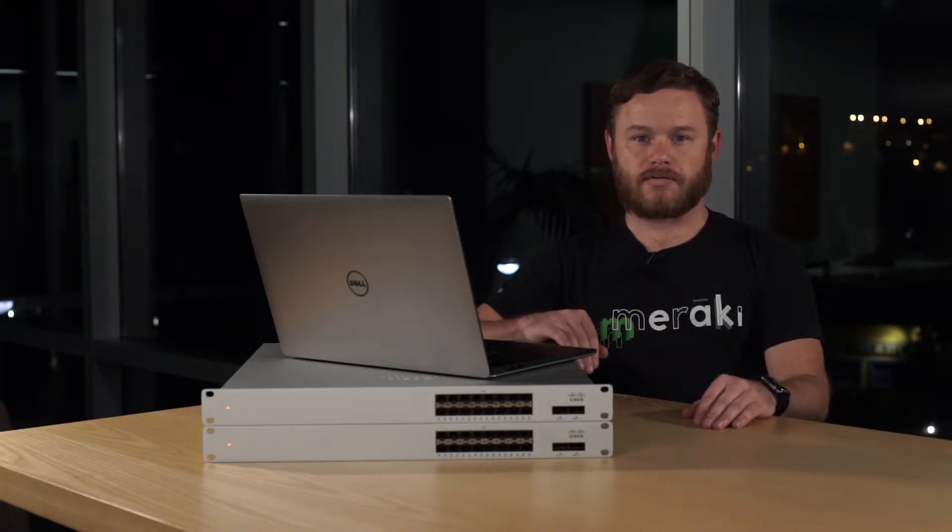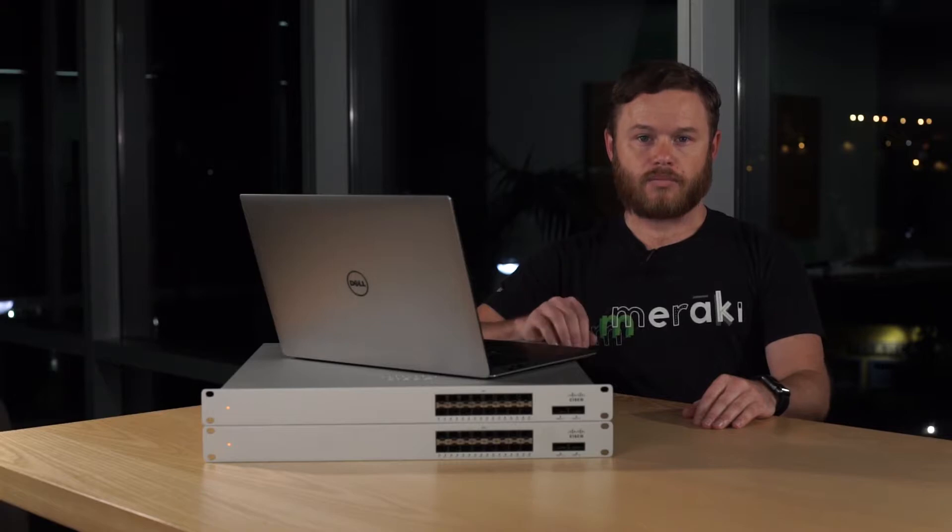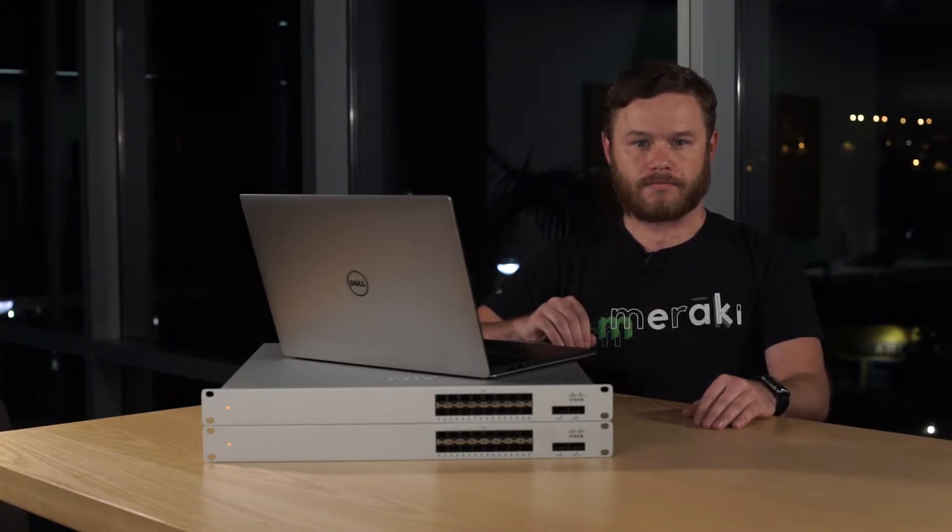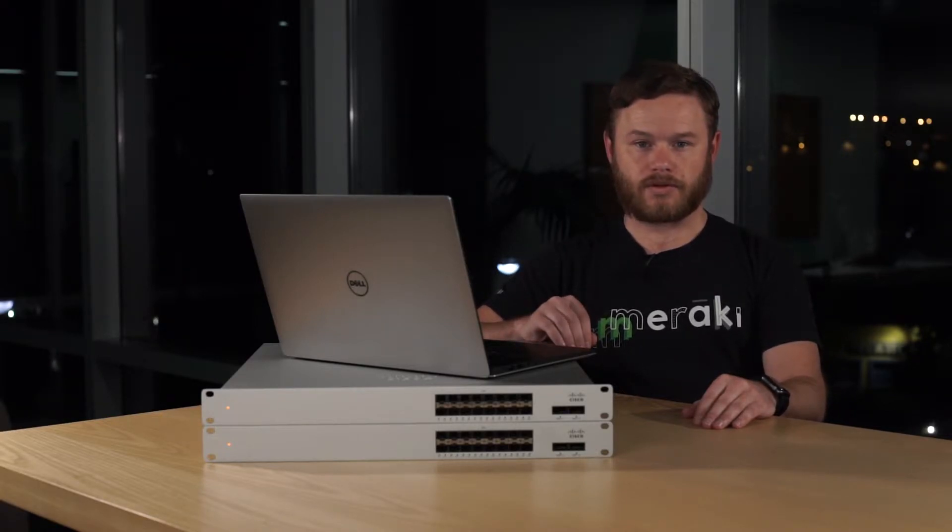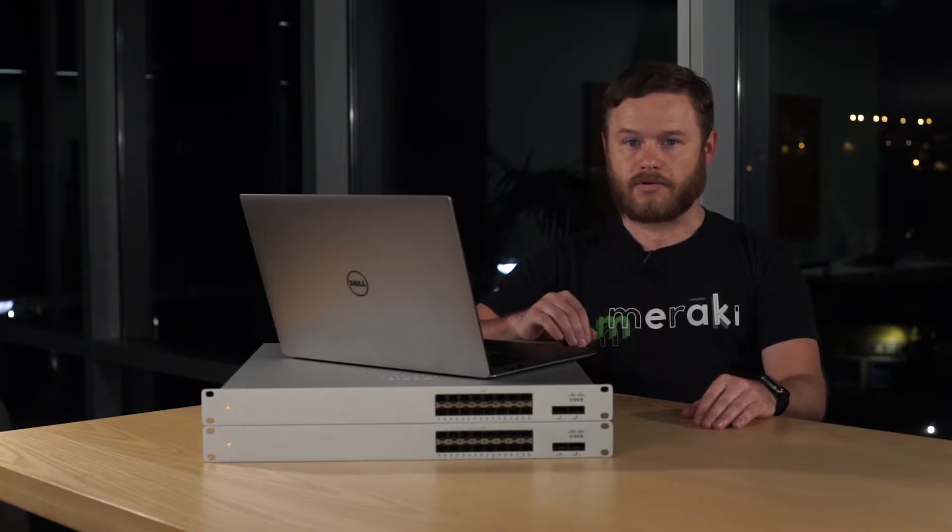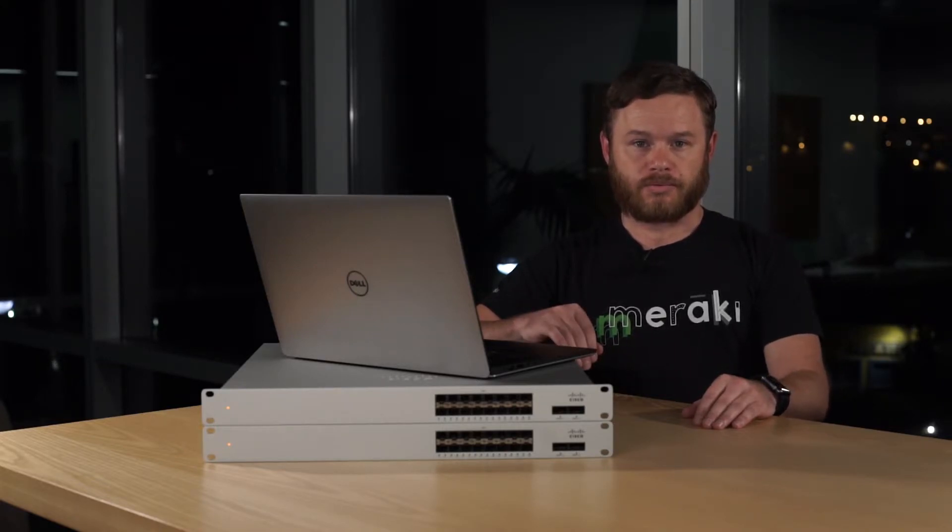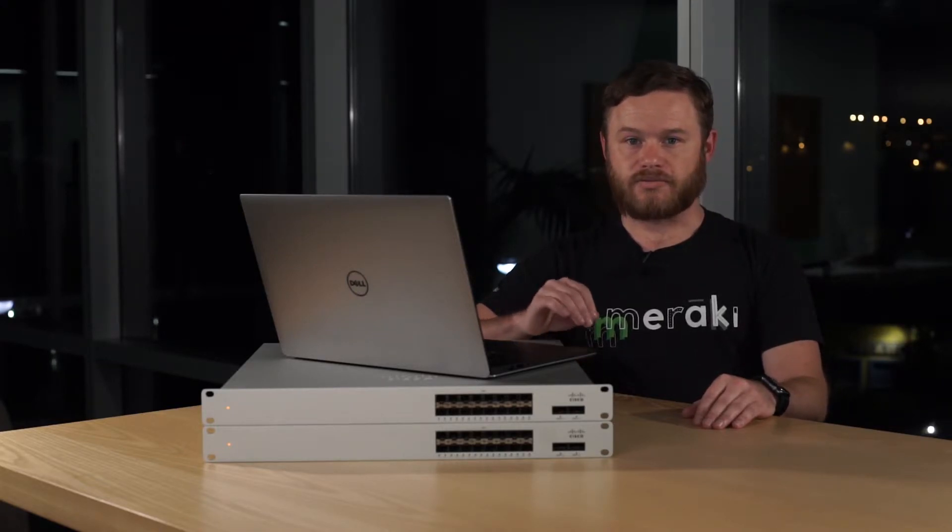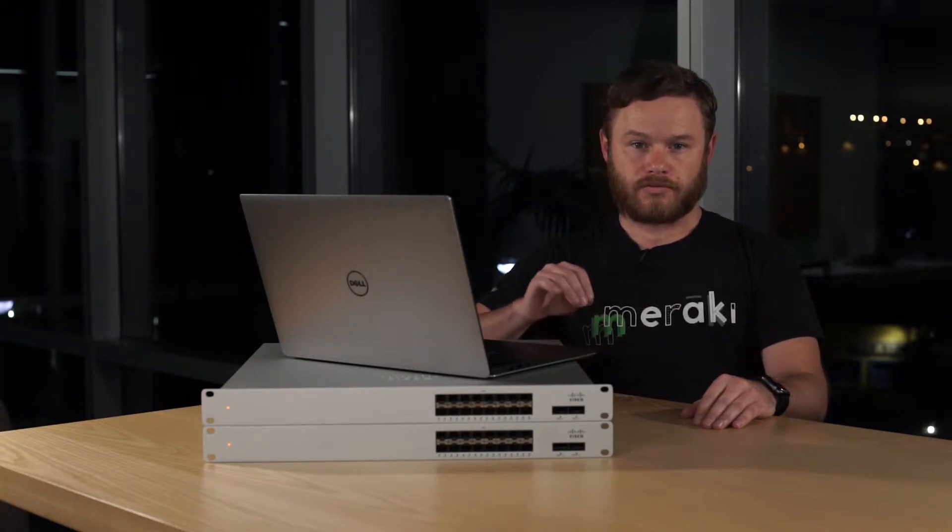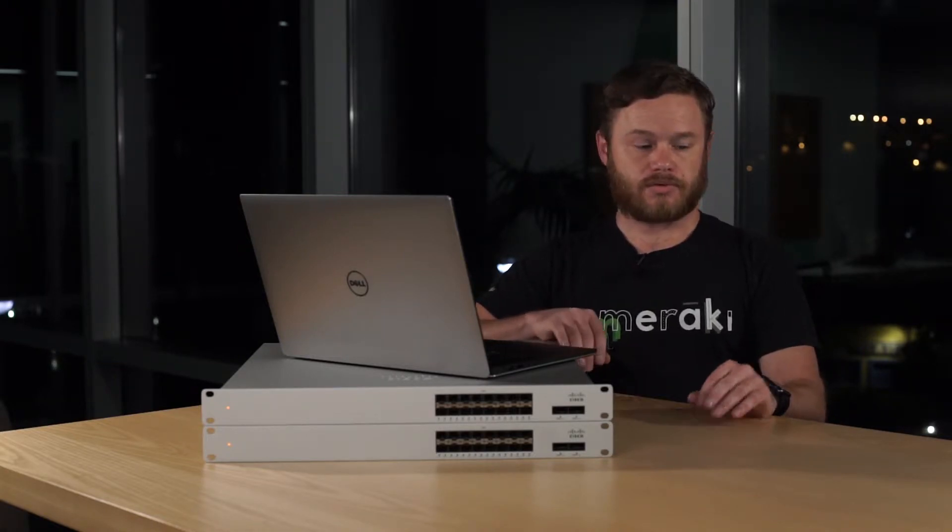First, we're going to make sure to have our unconfigured switches unboxed and set up in our work area, reset with a clean configuration. We already have our switches powered up, so now we'll proceed to connect each switch to a working uplink. This will allow the switches to initially check into the dashboard.